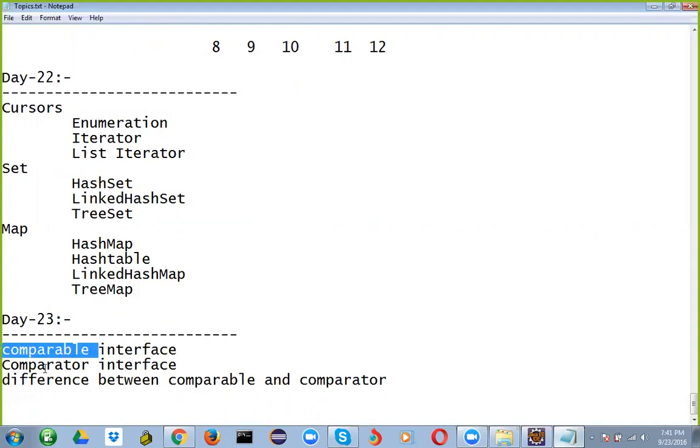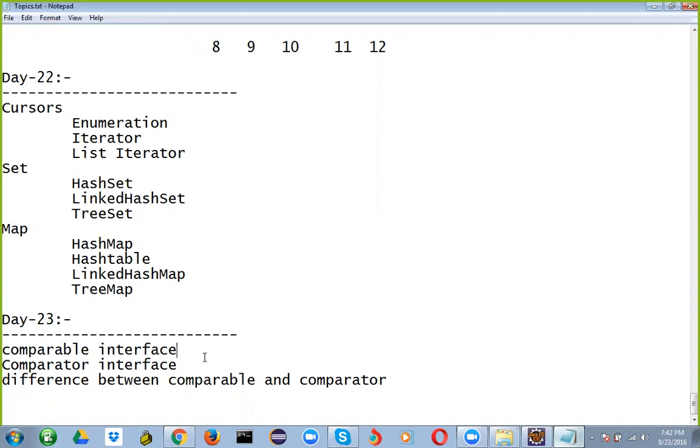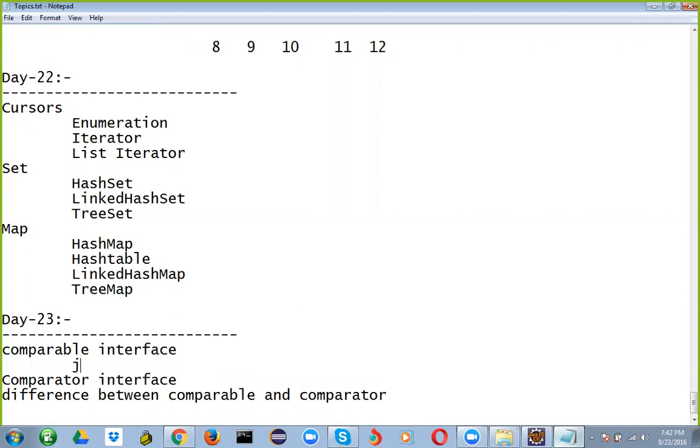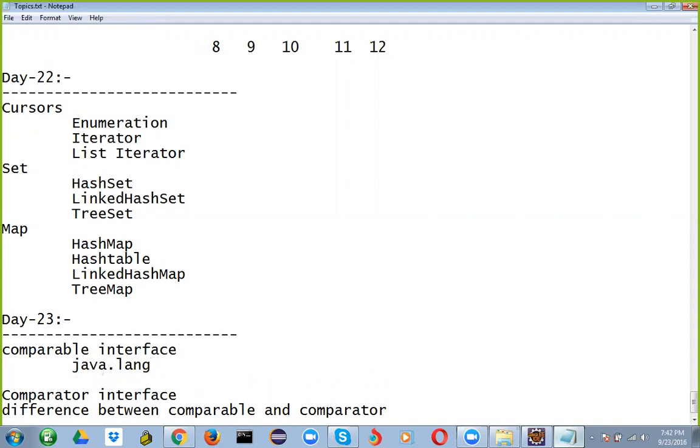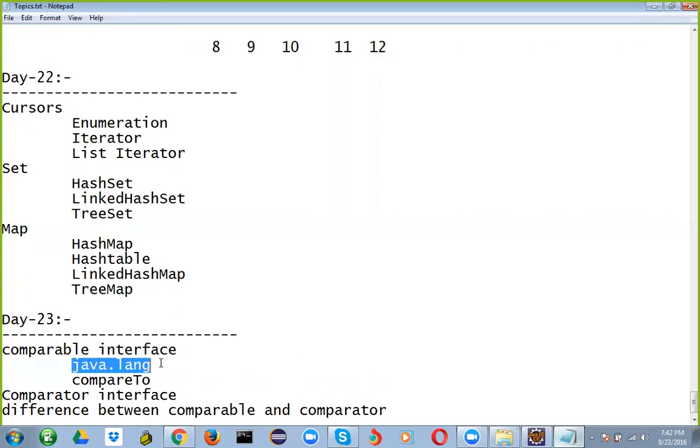Comparable interface. Comparable interface is used to sort the objects of user-defined class. This interface is found in a package which is called java.lang package. And it contains only one method, that is compare to. This is an interface which is coming from java.lang package and which has only one method, compare to method.